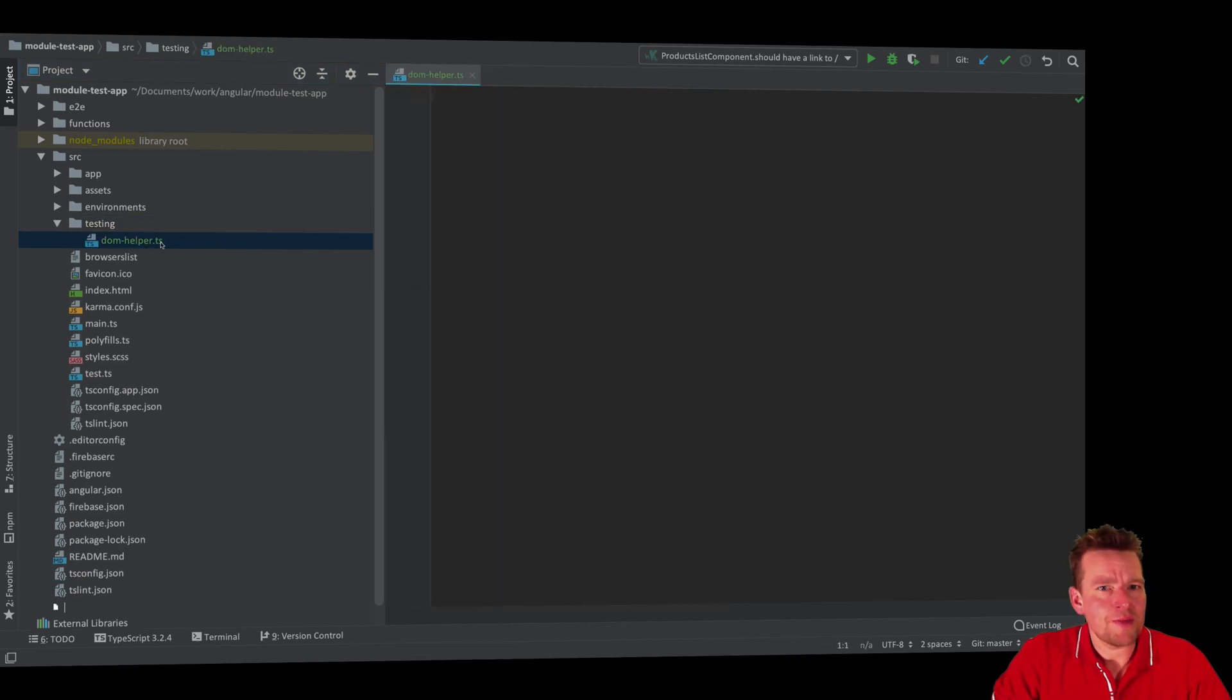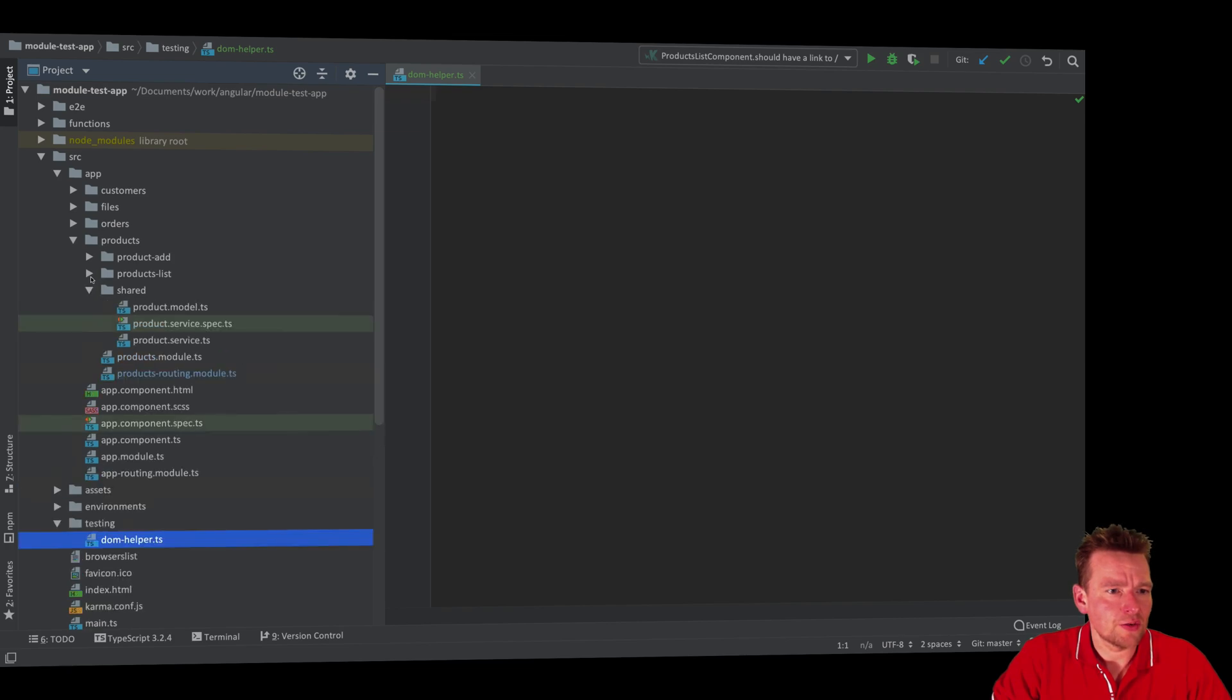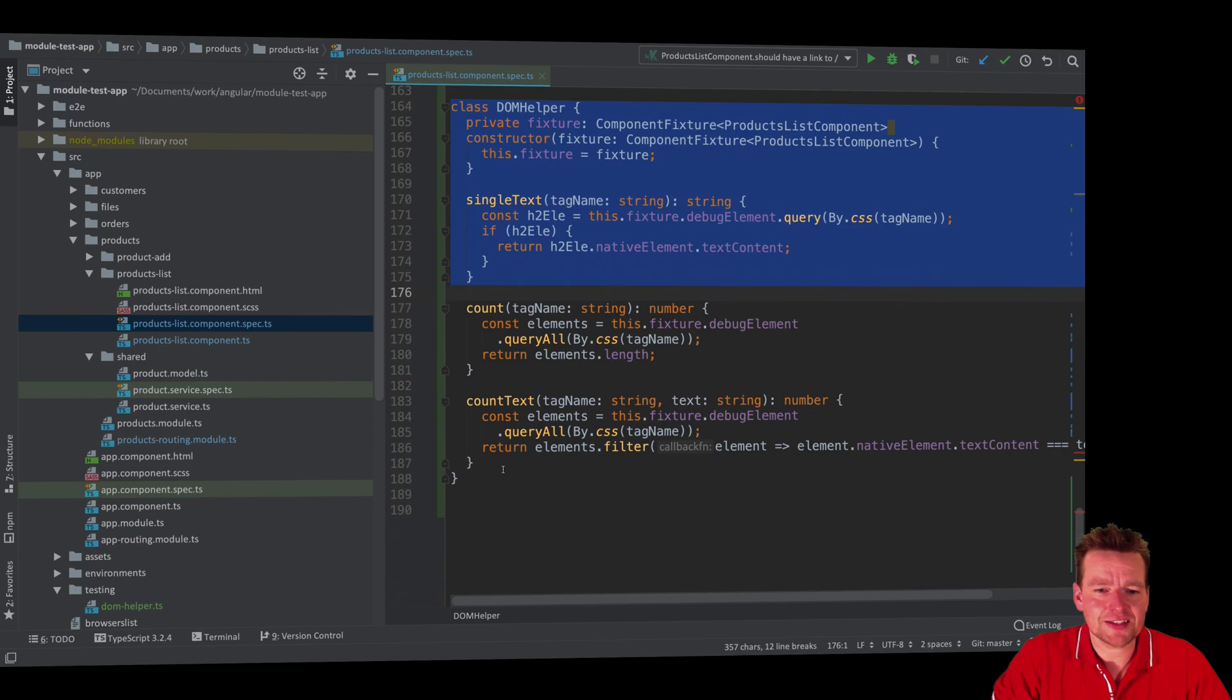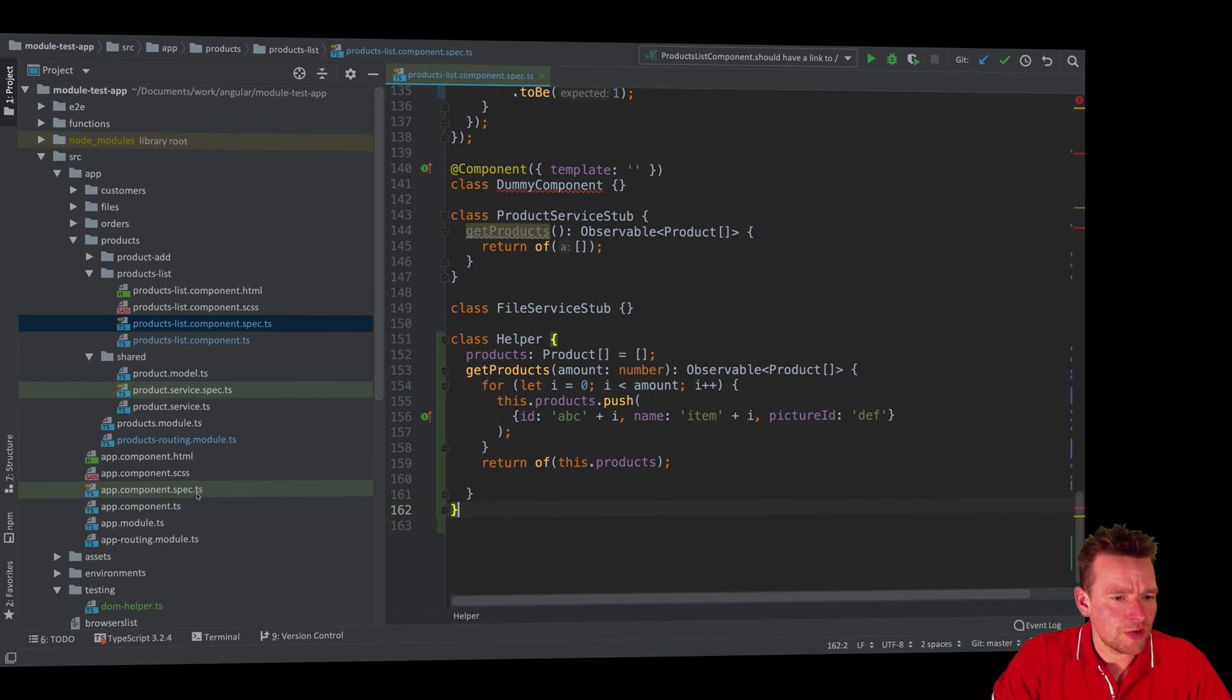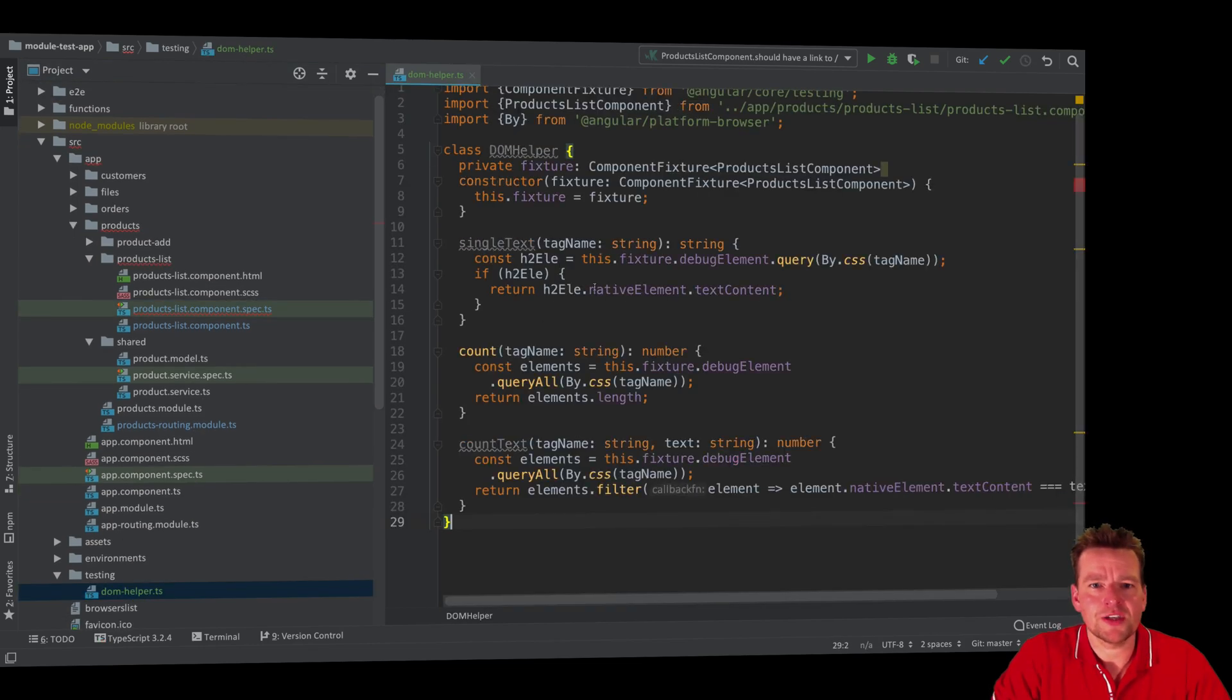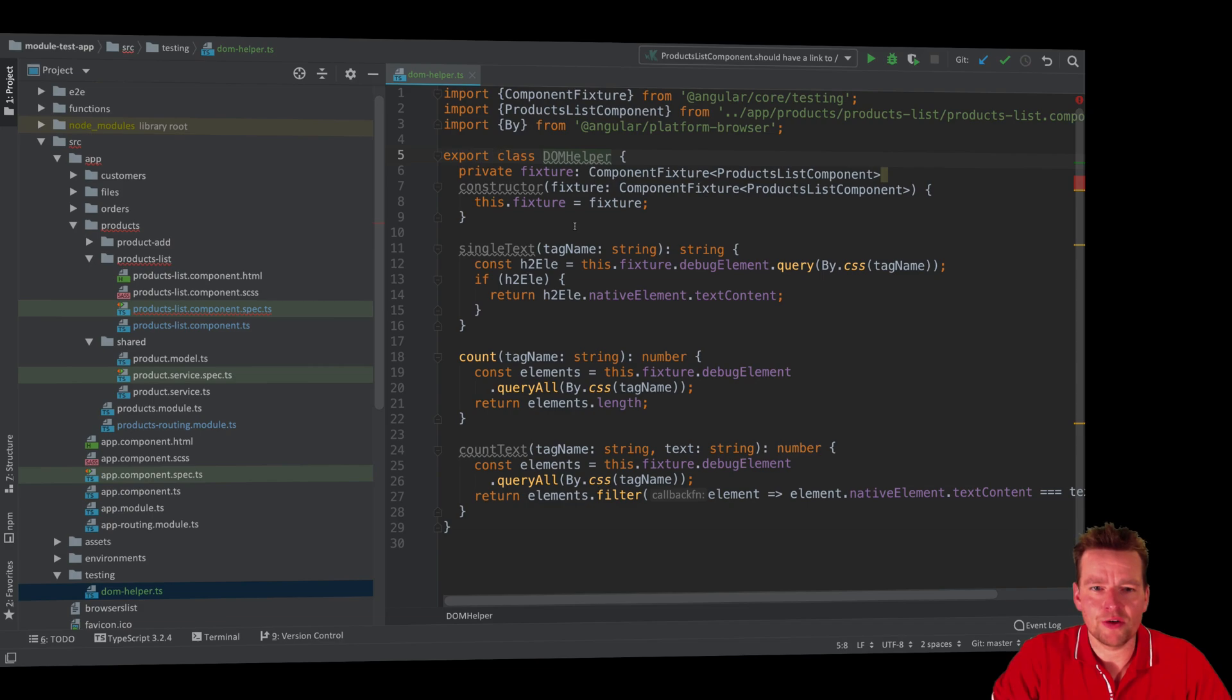Now I have my DOM helper, and the first thing we need to do is pretty much just copy that test over. Let's go back and find the test. I'll copy this entire class, get rid of it from here, and move it. I'll go to my new DOM helper right here and paste it in there. Now we need to export it to use it outside of this area. So now we have a DOM helper that's exported.